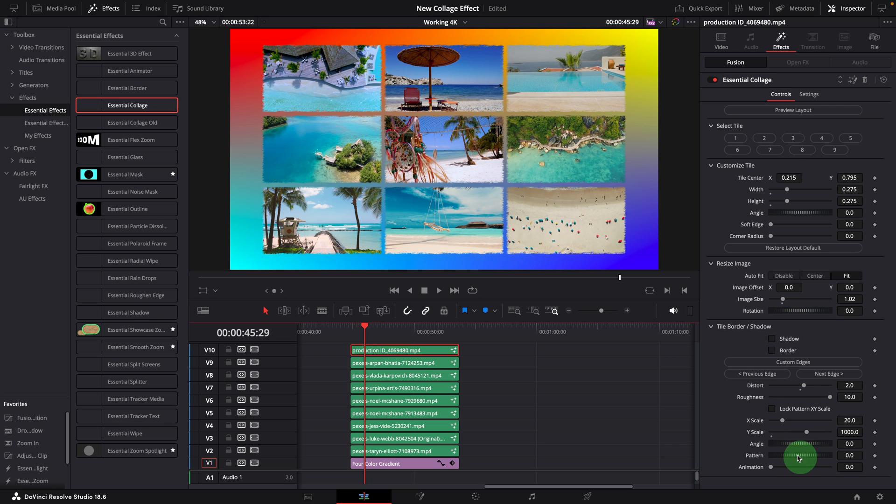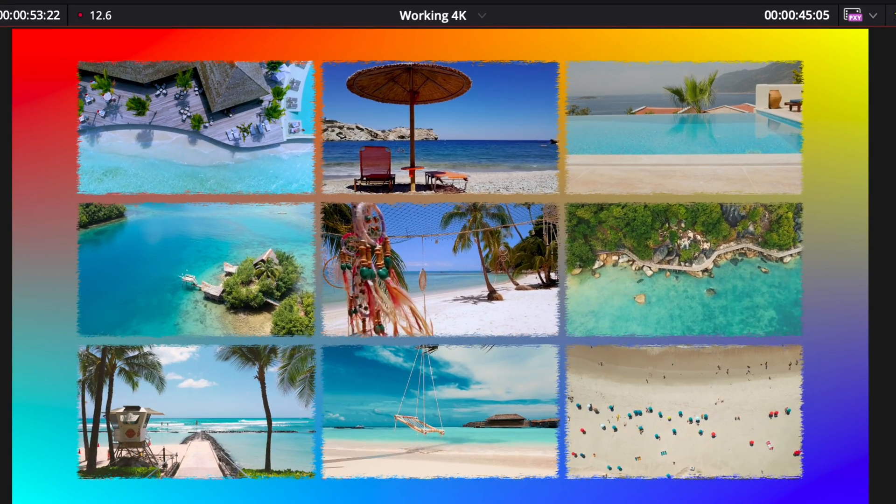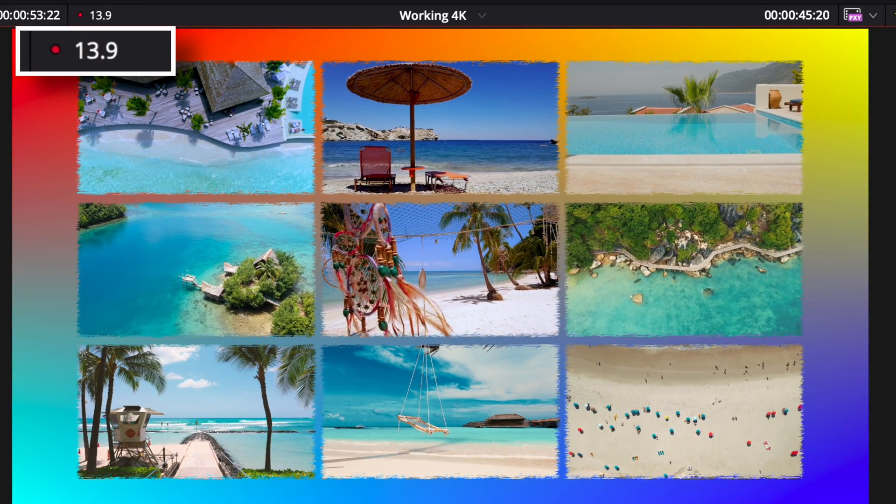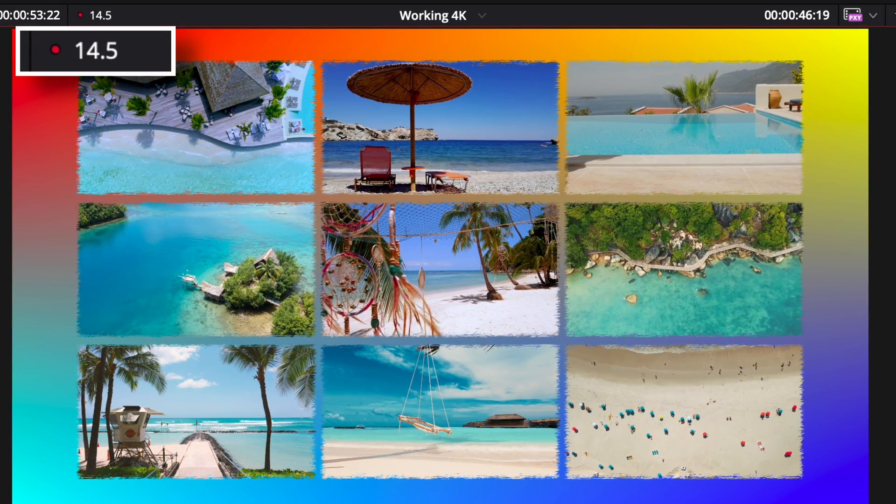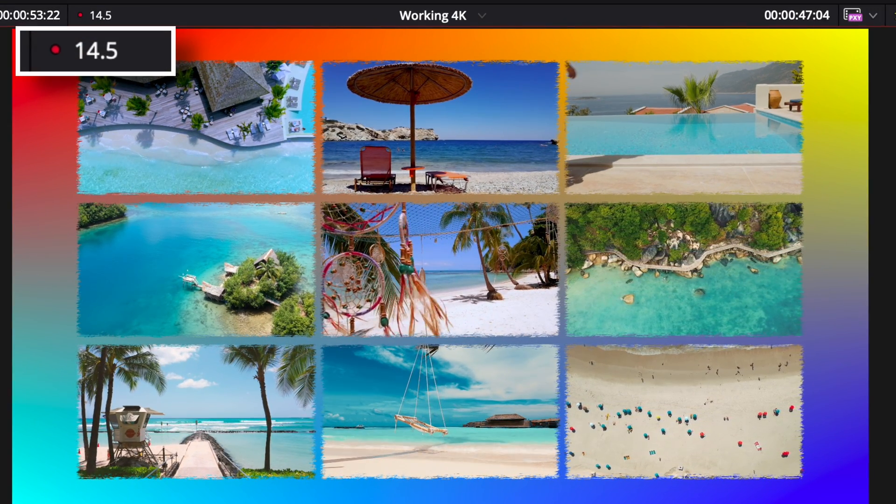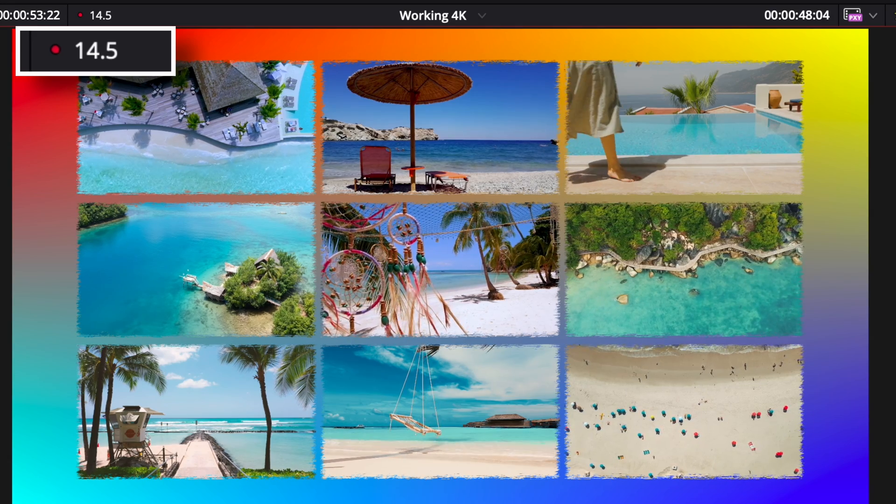Here is a set of clips, using the same 3x3 layout, but with custom edge enabled. Now the timeline runs at 14 frames per second, much slower than those without custom edges.